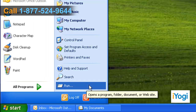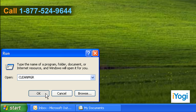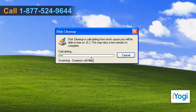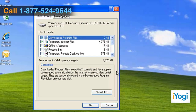click on Start and select Run. Type CleanMgr — that's C-L-E-A-N-M-G-R — and click OK. Click OK on the new box that appears. A scan will begin and needs to run its course. This can take five to seven minutes.